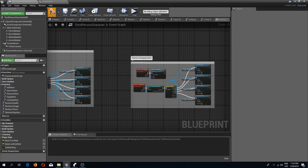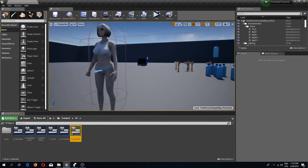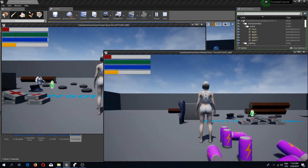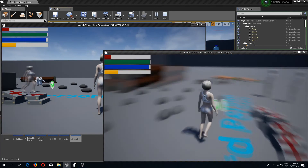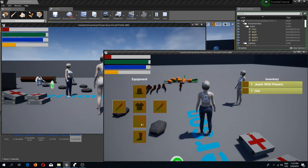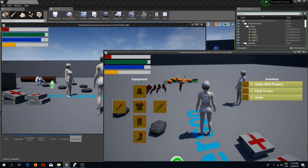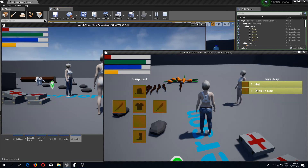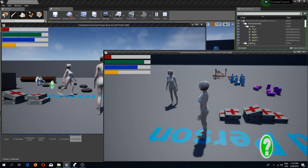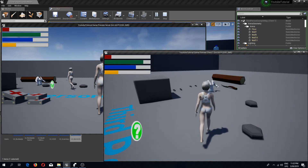We compile and save, press play, pick up items, equip jeans, unequip jeans, equip the hat — everything seems to be working as it should. We have successfully replicated our clothing system.